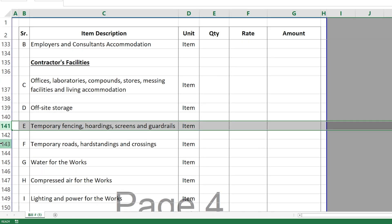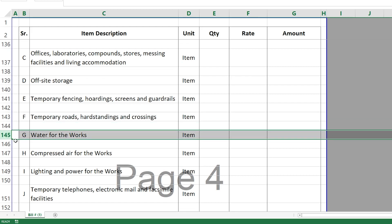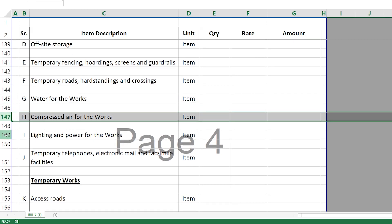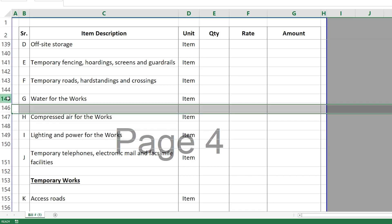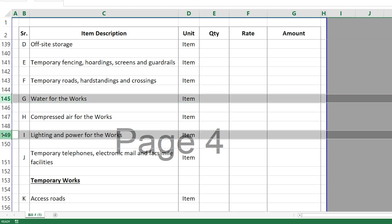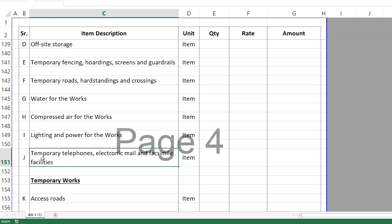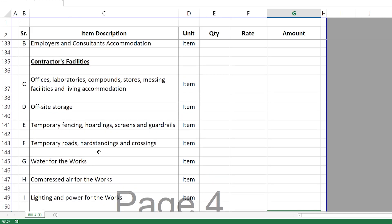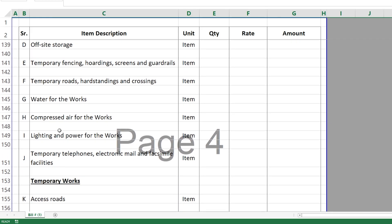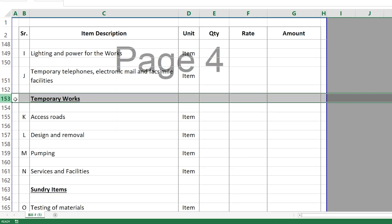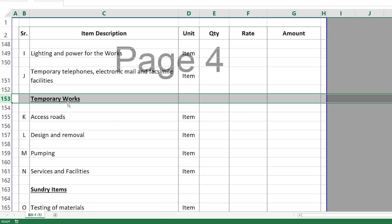Under contractor's facilities you also have temporary fencing, temporary roads, water for the works, compressed air, lighting and power for the works. Electricity and water are two major items since you'll use them for perhaps two years, making them significant cost items. Telephones, telecommunications, and emails can also be priced here.